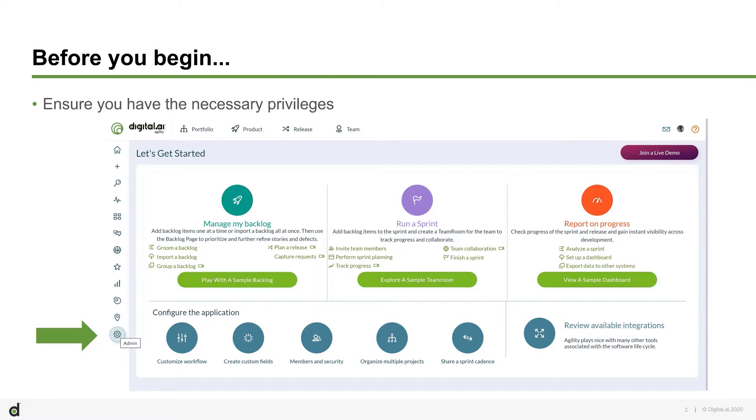Before you begin, ensure that you have access to the Admin section. If you do not have access to the Admin section, you do not have administrator privileges. Contact an administrator to get administrator privileges. If you do have access to the Admin section, proceed to the next step.